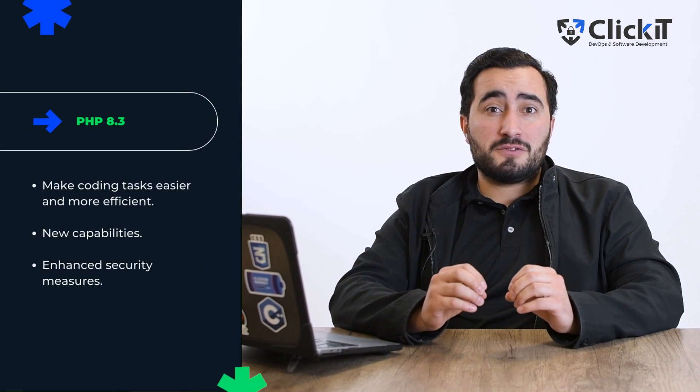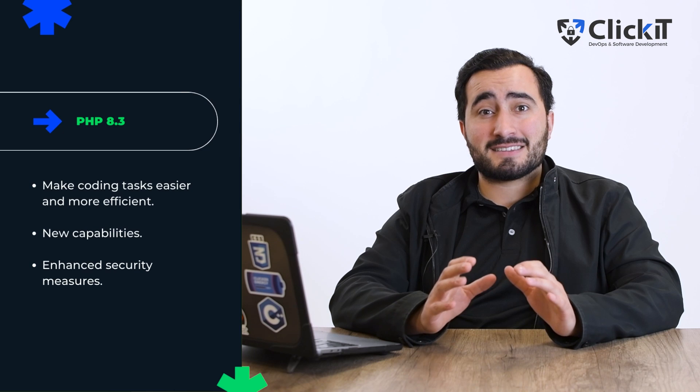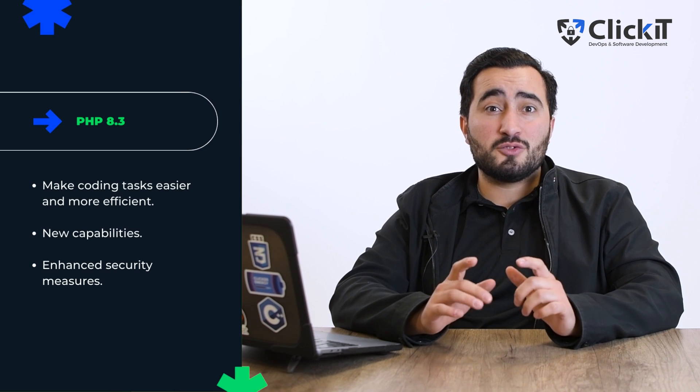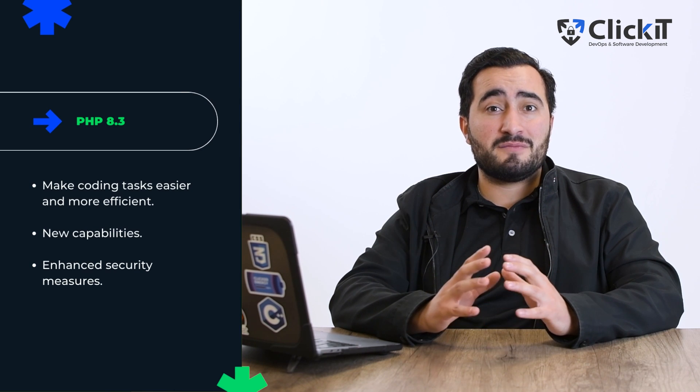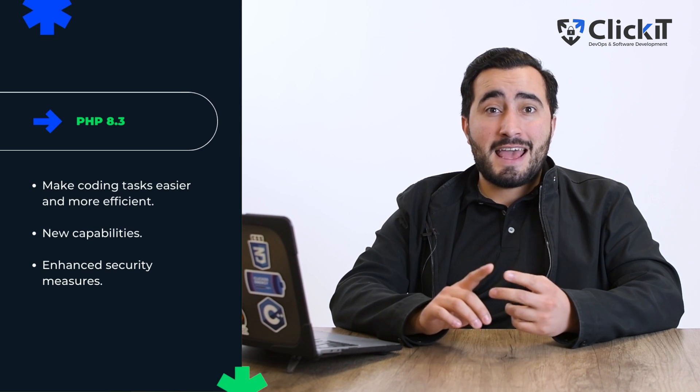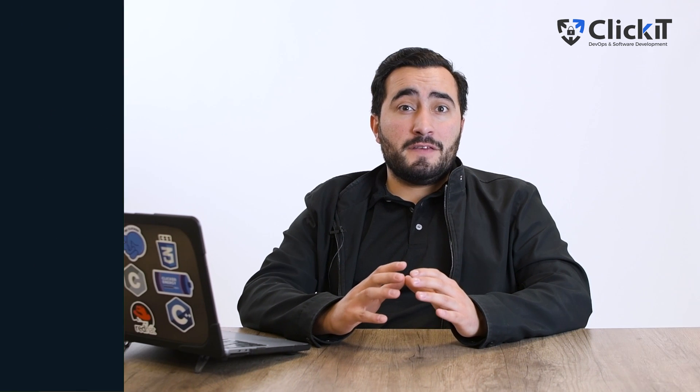PHP 8.3 promises to make our coding tasks easier and more efficient thanks to its performance improvements, new capabilities and enhanced security measures. For anyone in the field, moving to PHP 8.3 is essential for staying competitive and innovative.